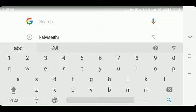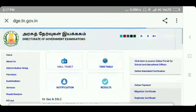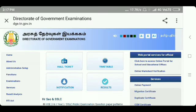If you are interested in the 10th public exam Hall Ticket download, first go to the search engine — Google is here. Search for the related data and you will see the Hall Ticket here.